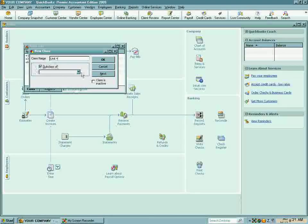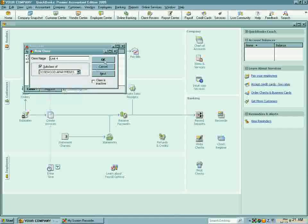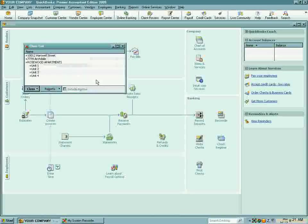And that's all there is to adding your properties into QuickBooks. How easy is that? Not hard at all.